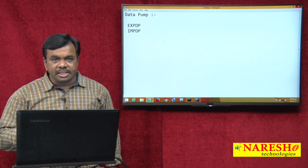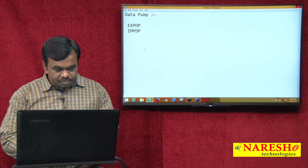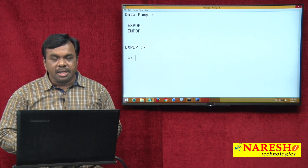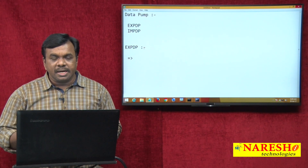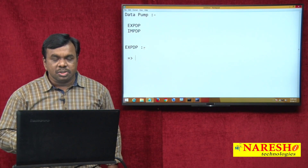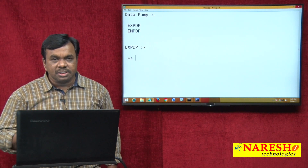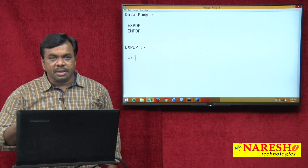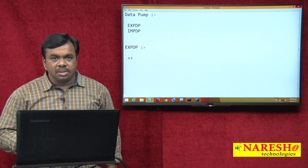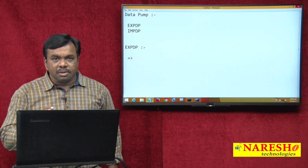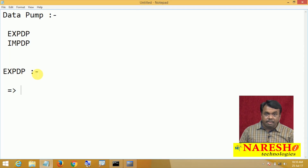In today's class we will see how to use these tools. First we will see expdp, then impdp. Using expdp, you can copy the data from an Oracle database to a dump file. If you want to move a database from one place to another, it should be in a file, so you can easily take and copy that file. It is a command line tool — it works at the command prompt.